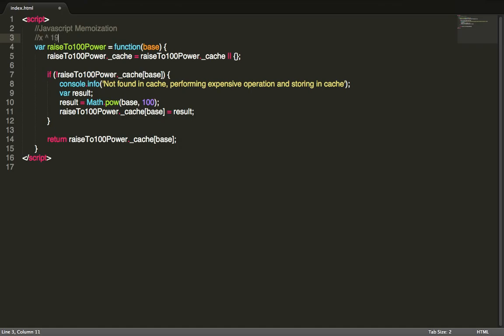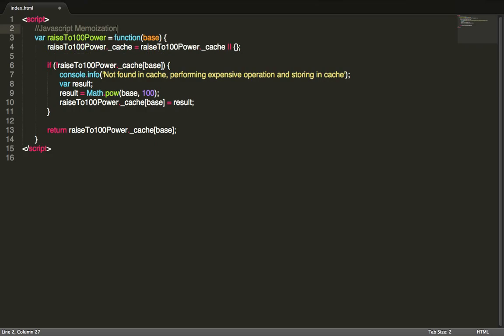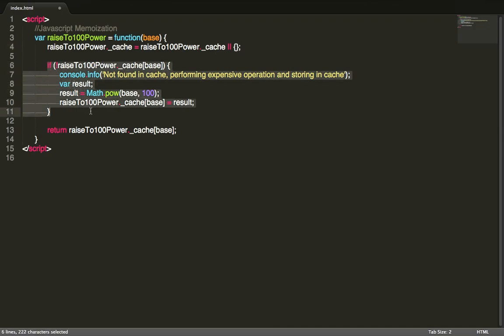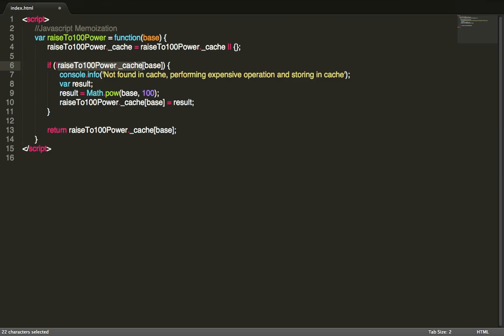First we check if there's a private variable called underscore cache to see if it's available. If it's not, we set it to an empty object. So here we have a condition: if this cache object does not exist with this base as a property of the object, then that means this value has not been calculated before.